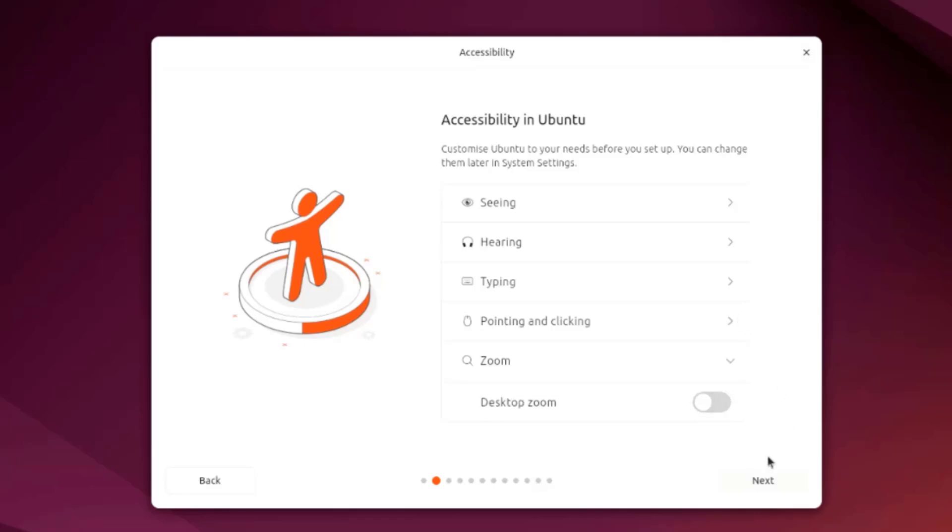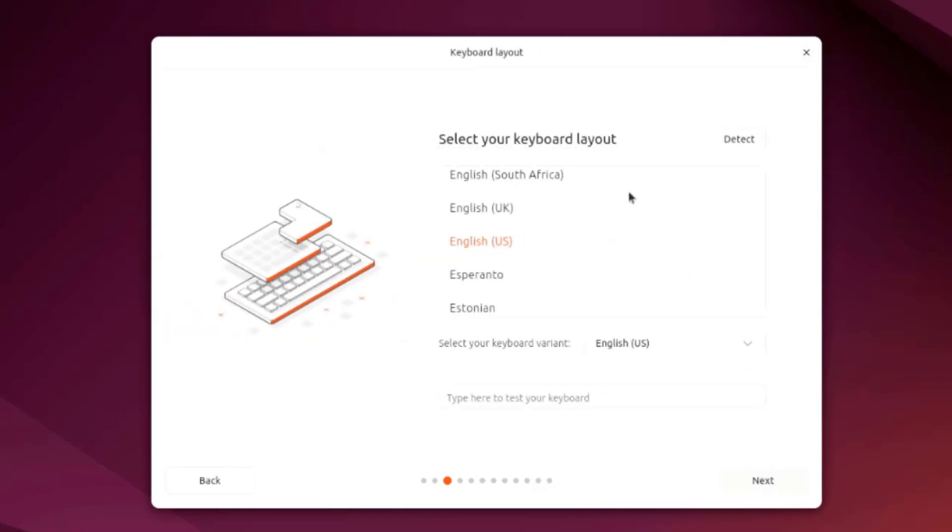I'm going to leave it as is. Here you have to select your keyboard layout. Also you can type here to test your keyboard.